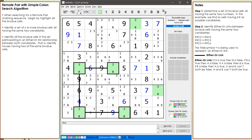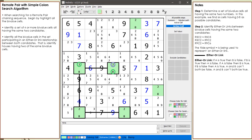If cell 5,5 does not have a value of 2 as indicated by the purple circle, then cell 5,5 must have a value of 8 as indicated by the green circle. This is because there is an either-or link between candidates in every bivalue cell. And if cell 5,5 does not have a value of 2, then cell 5,2 does have a value of 2 as indicated by the green circle. These two examples show an either-or link relationship between candidates within the same cell and two candidates between two different cells.